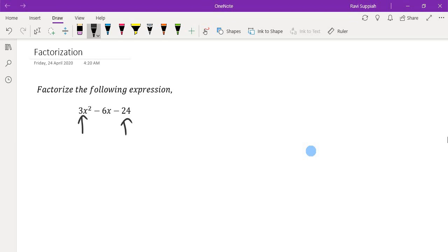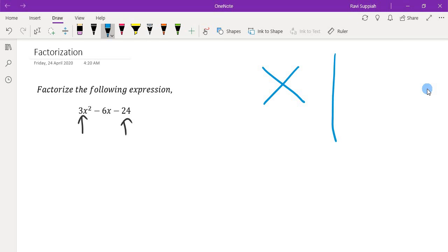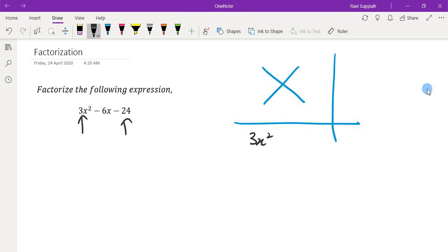So if I were to use the cross method approach, what you will get is you draw the cross. For the first column, we want to be able to hit 3x squared. For the second column, we want to achieve negative 24. And the last column, we want a negative 6x.